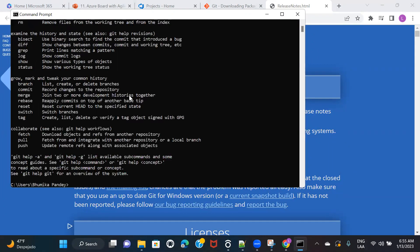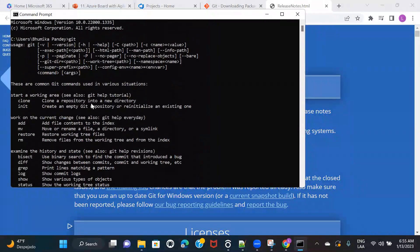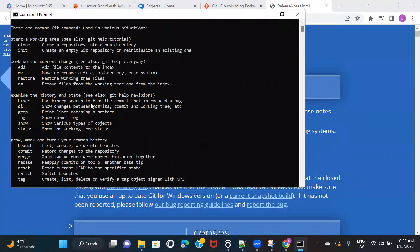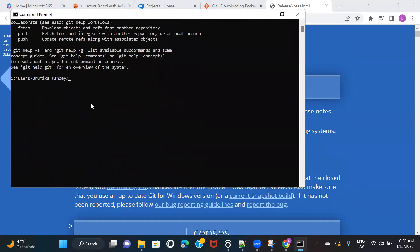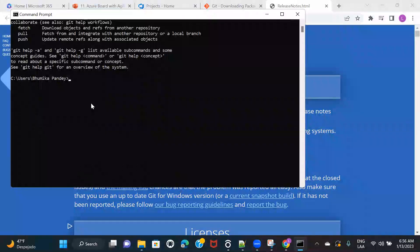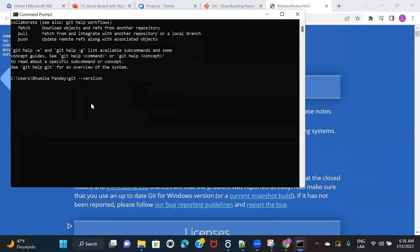So if you see all these commands, that means it has been installed. And if you want to see which version has been installed, you can type something as git space hyphen hyphen version.